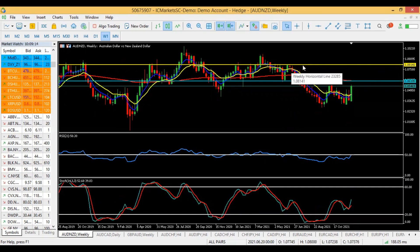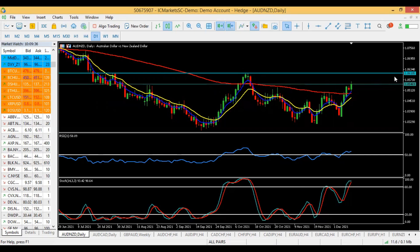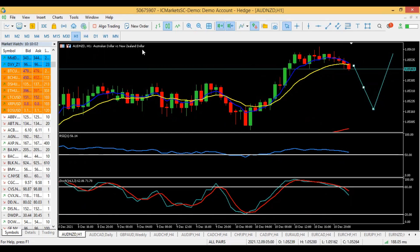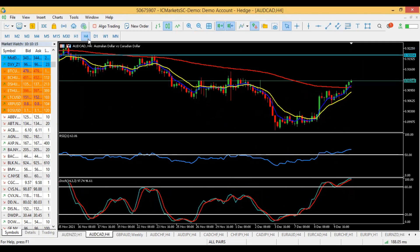On the daily timeframe, we also see a bullish engulfing candlestick — a double confirmation that more upside is coming. Our daily target is the blue resistance at 1.0610. Going into our H1 entry timeframe, we are waiting for a pullback towards the 120 moving average; once price pulls back and crosses to the upside, that's your buy entry. AUD/NZD is a good trade to look out for on the buy side.